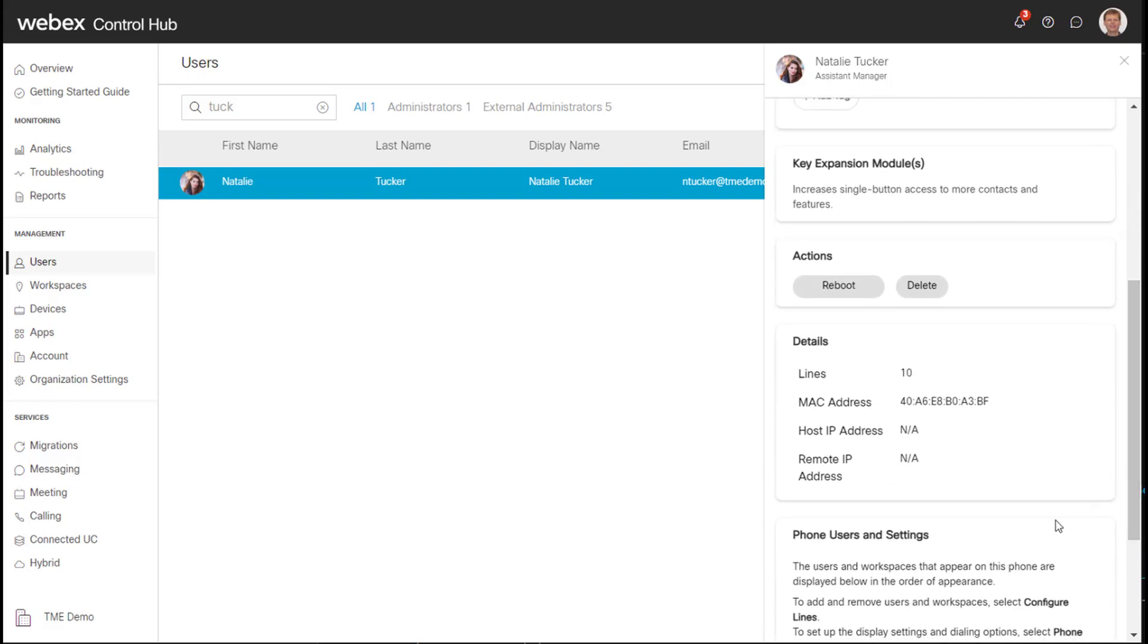So again, my next step will be to stage UC Manager and go ahead and do the migration from the enterprise phone firmware to the MPP. So I hope this video helped clarify the migration process. Thank you for watching.